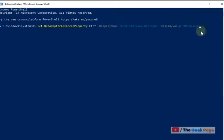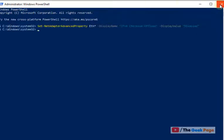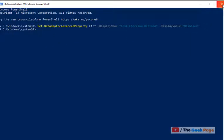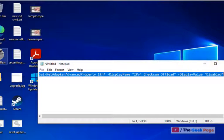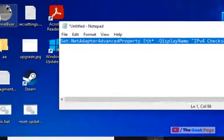You can directly copy this command from the description. Hit Enter and IPv4 checksum offload will be disabled, then try again and your problem will be fixed. Now when you hit Enter, it gets executed. If this also does not work, let us move to the third method.